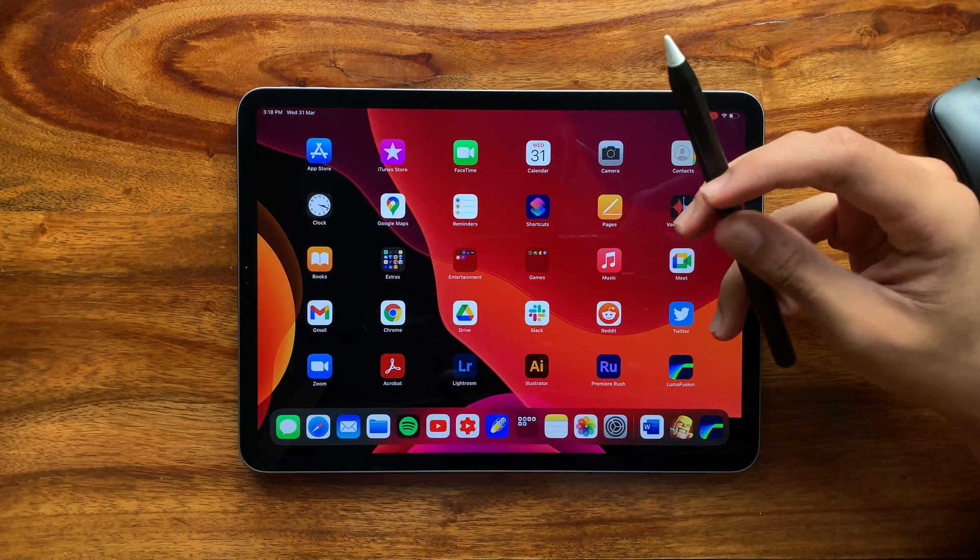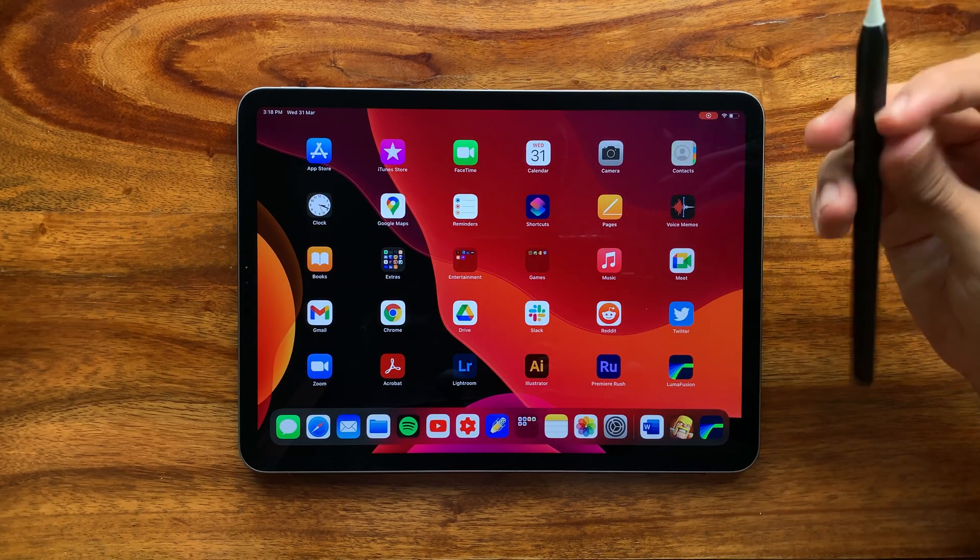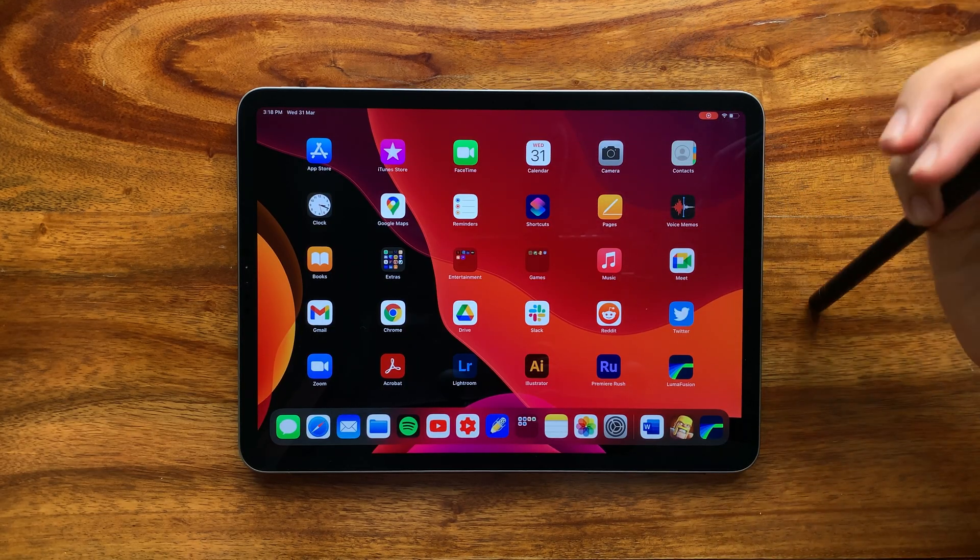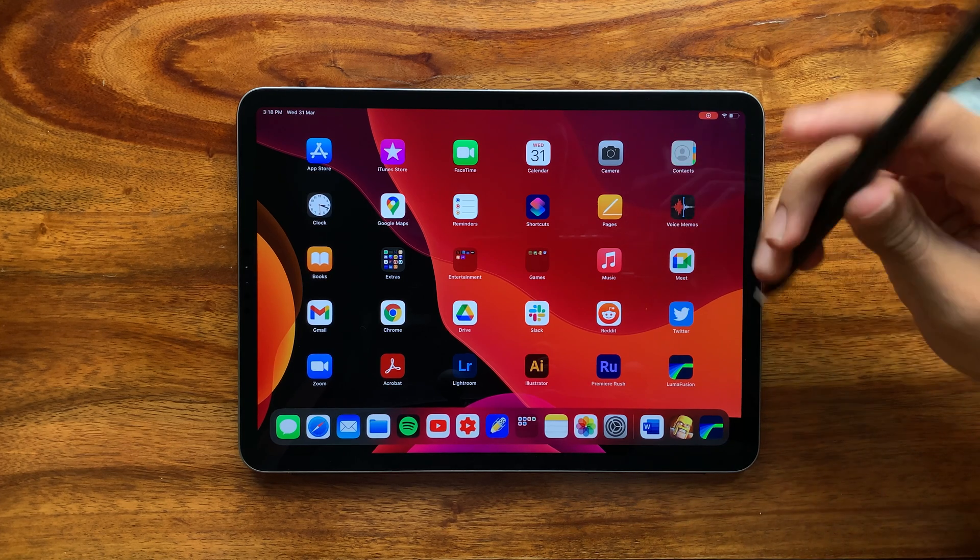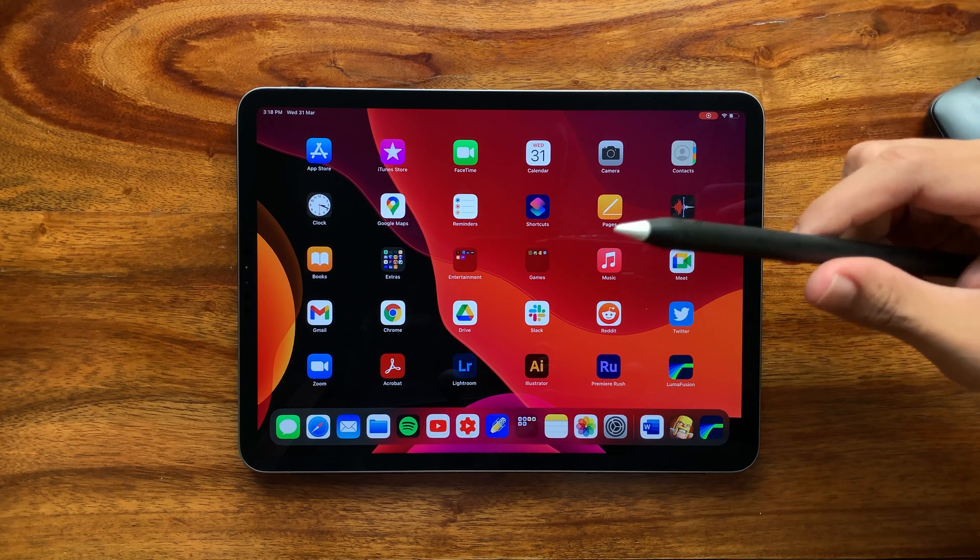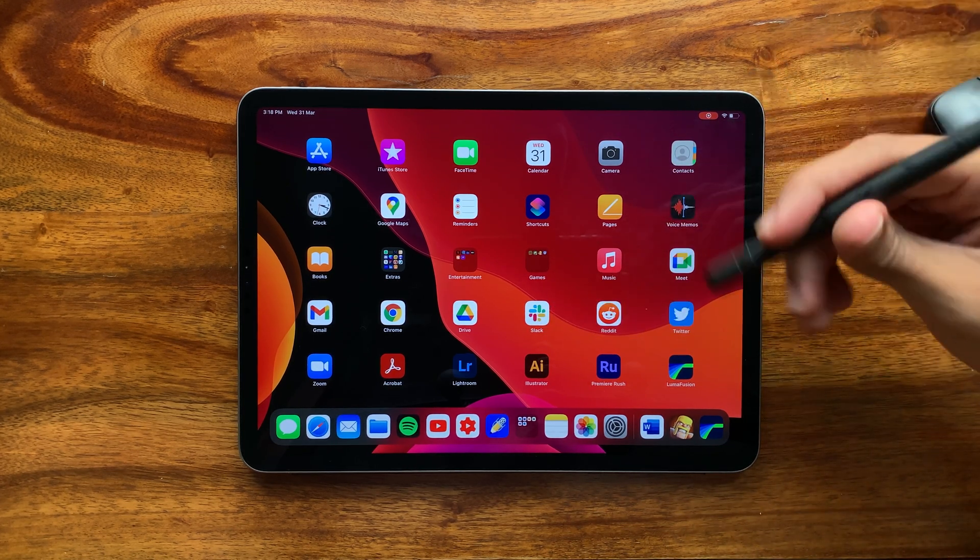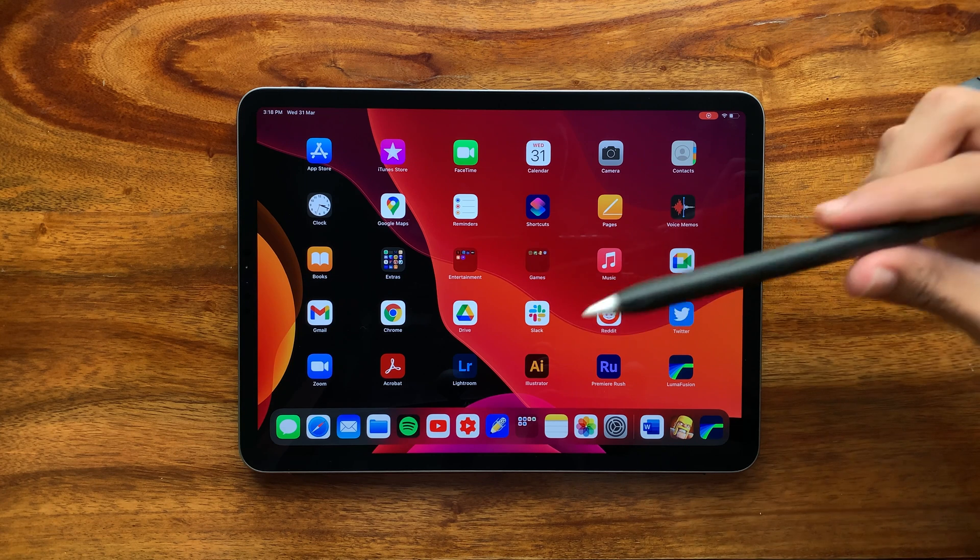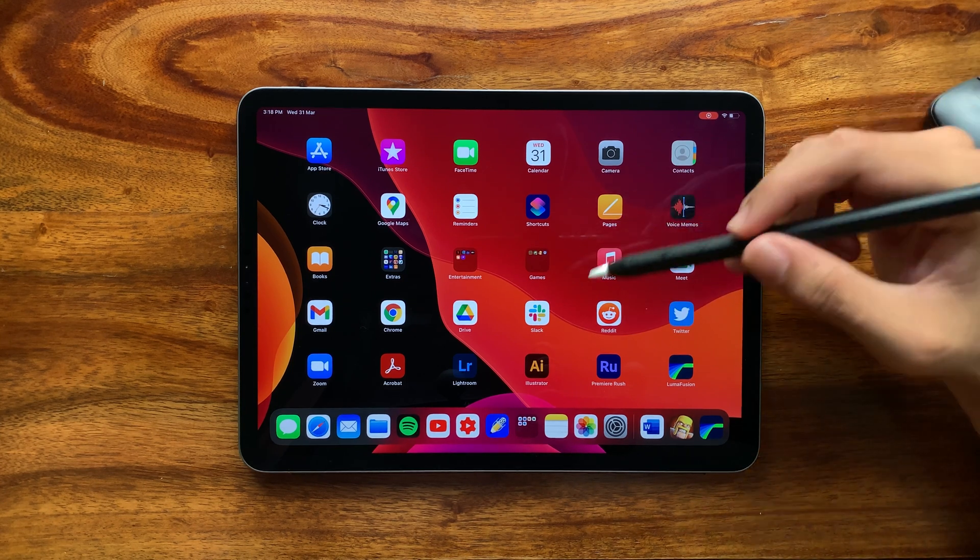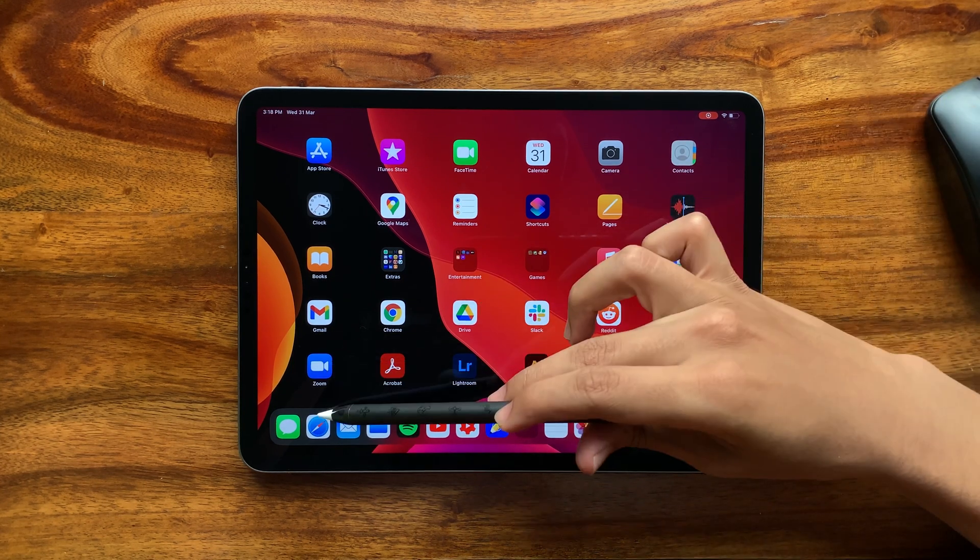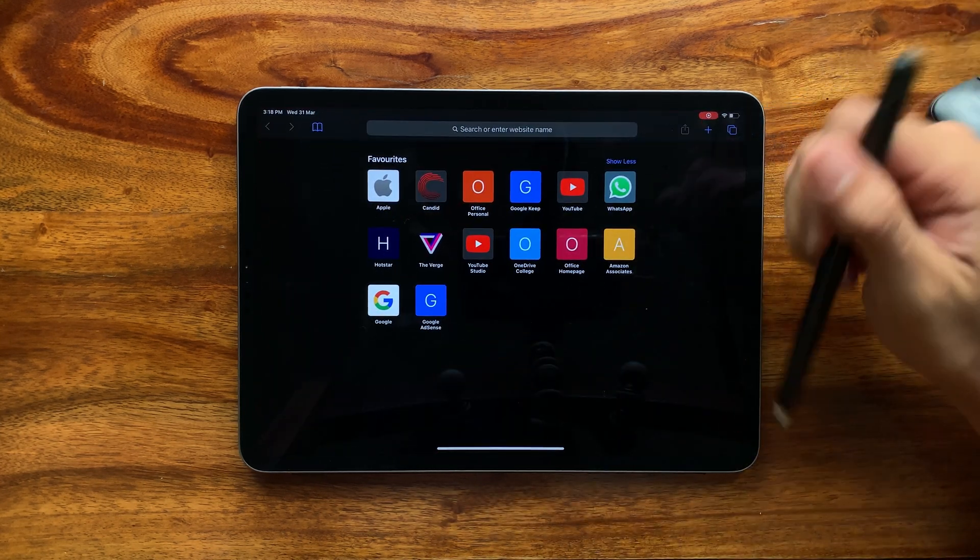Moving on to the Apple Pencil. Before iPadOS 14, this tool was generally for note-taking or for creative purposes. It could be used for scrolling around the UI, but it was minimal for most people.